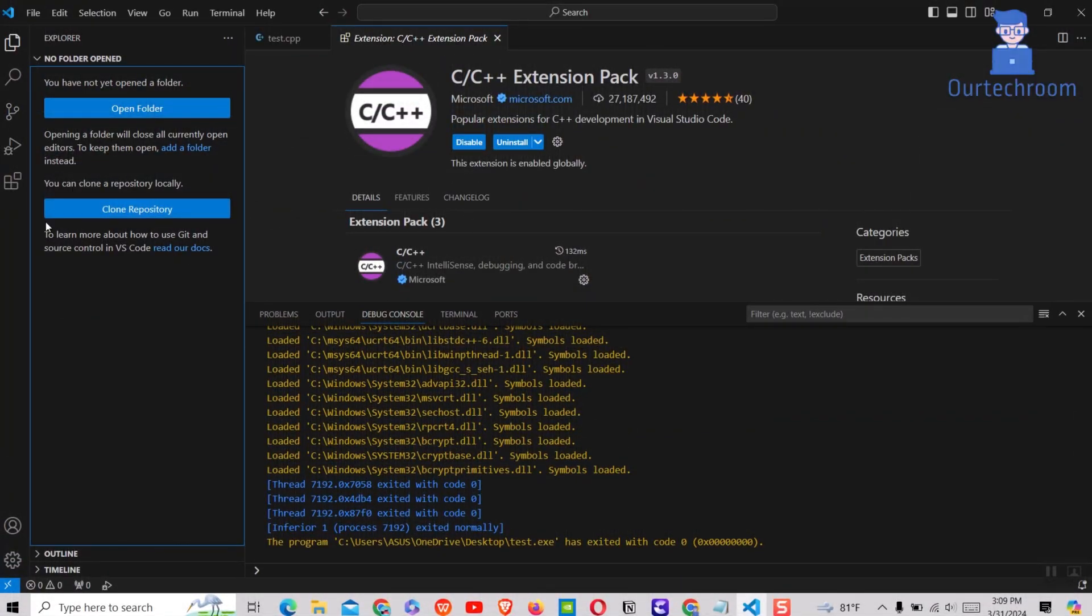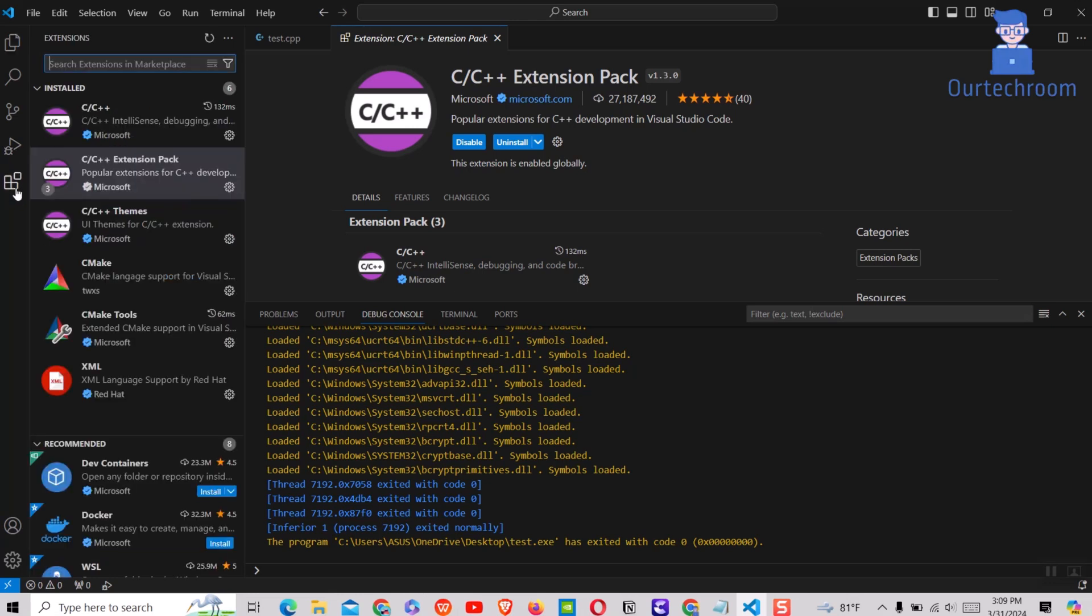If you want to view extensions within Visual Studio Code, click on the extension icon at the Activity Bar in the sidebar. You will get all installed extensions at the top.